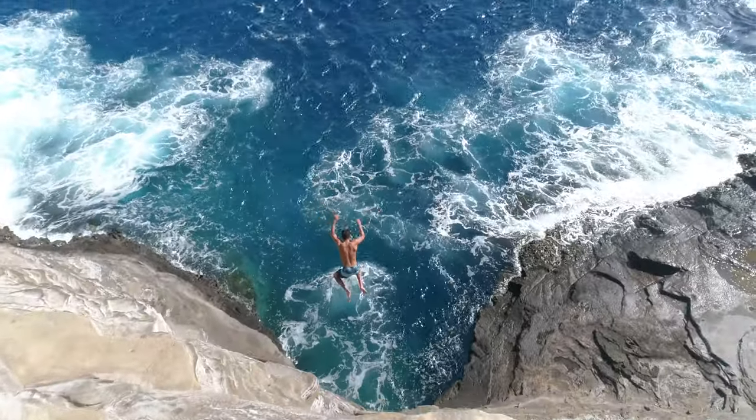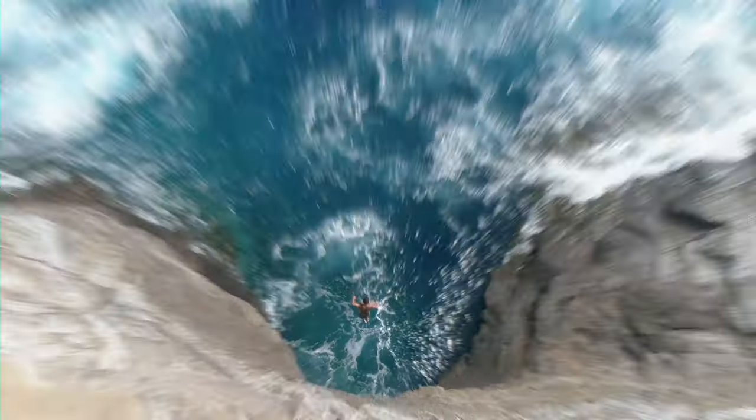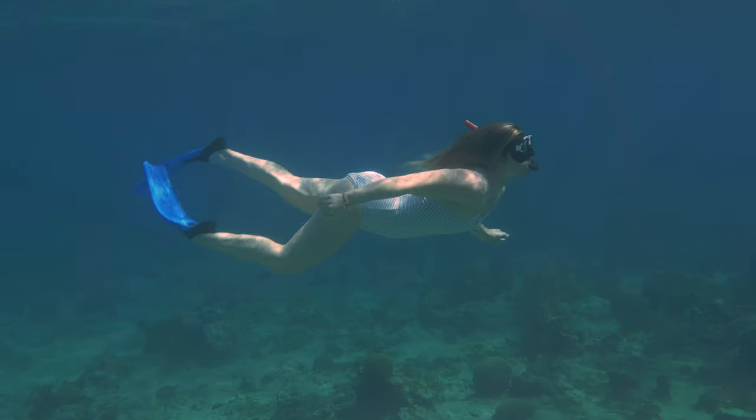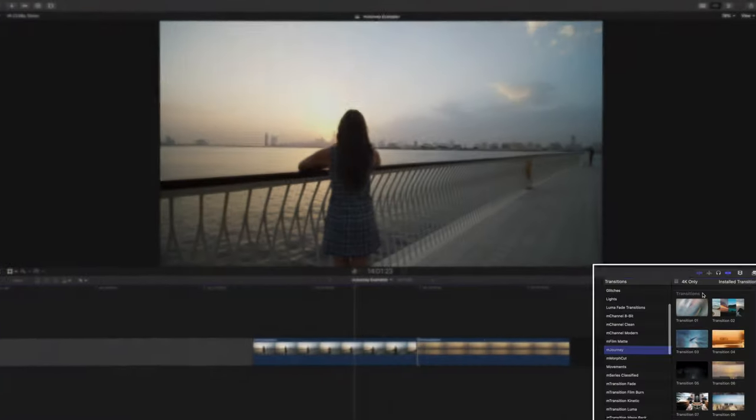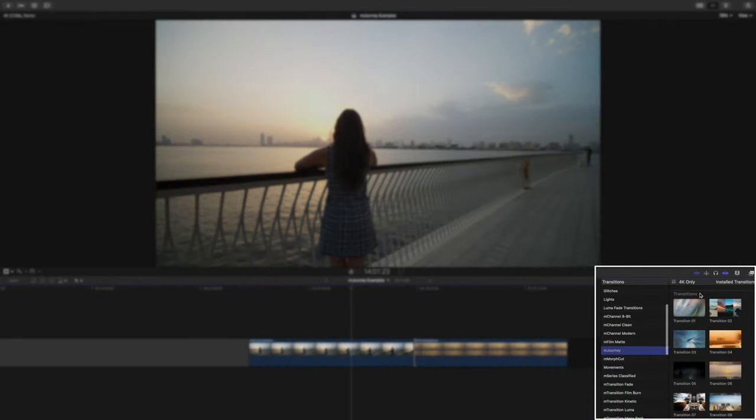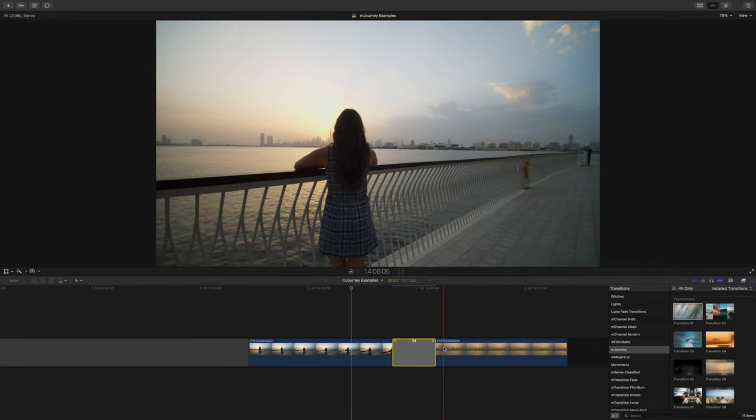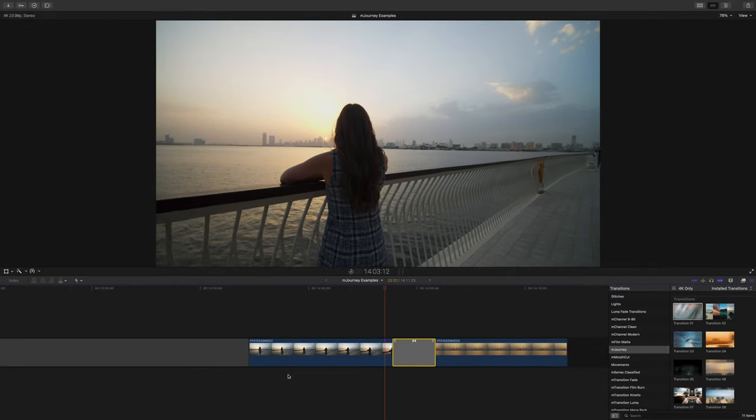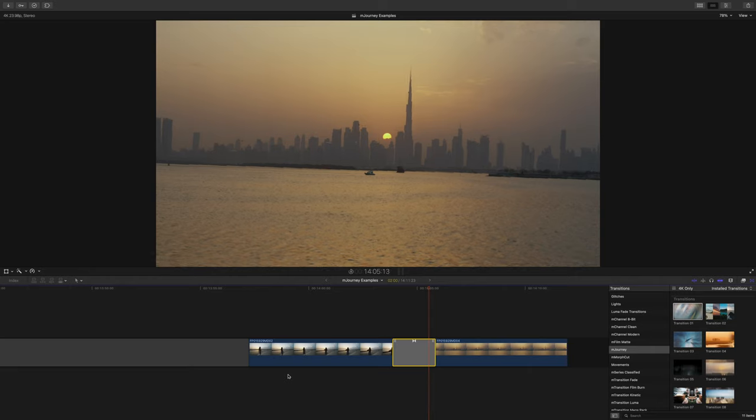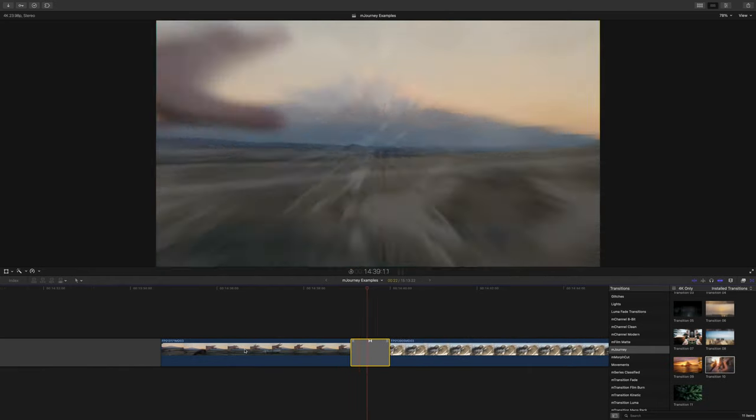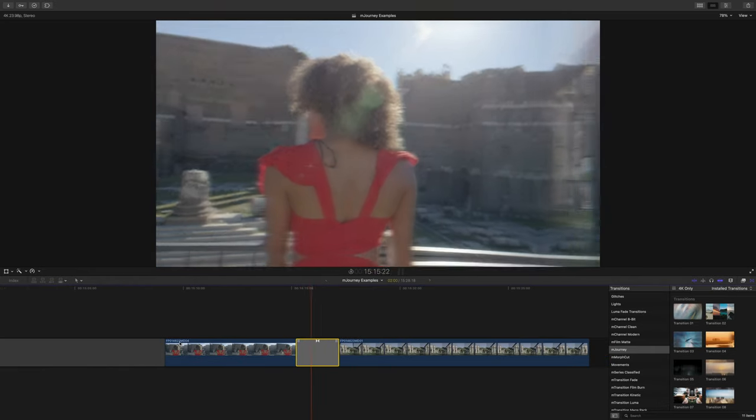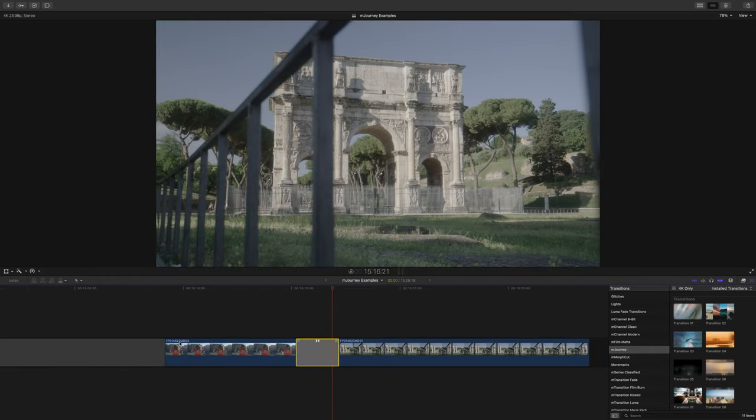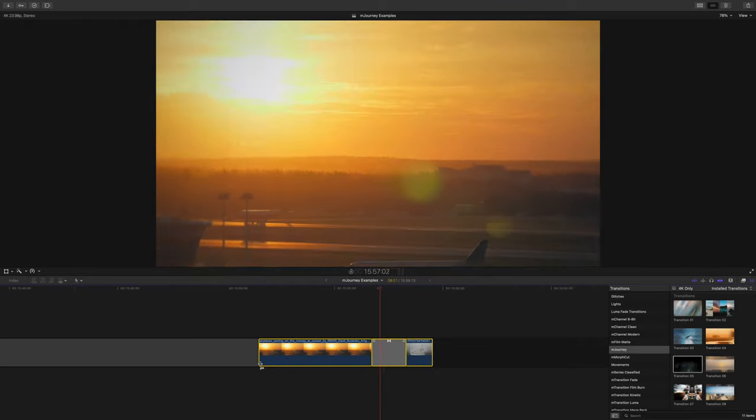Last but not least we have one of my favorite set of tools in the pack, the transitions. We put 11 transitions into the pack and honestly you won't need any other transitions for your videos. This pack pretty much covers all the options you'd need. We have some radial blur transitions, some smooth zoom transitions, slide transitions, even some foreground wipe transitions.